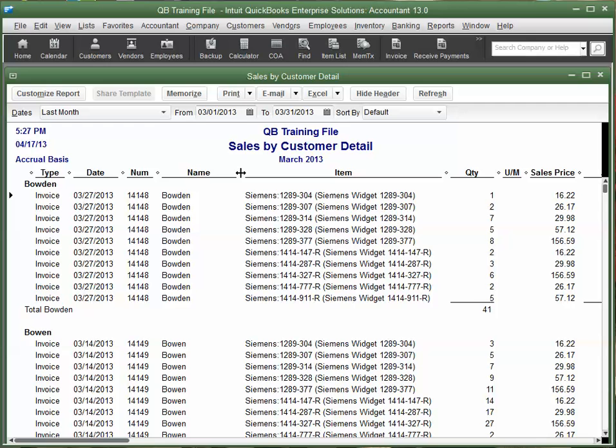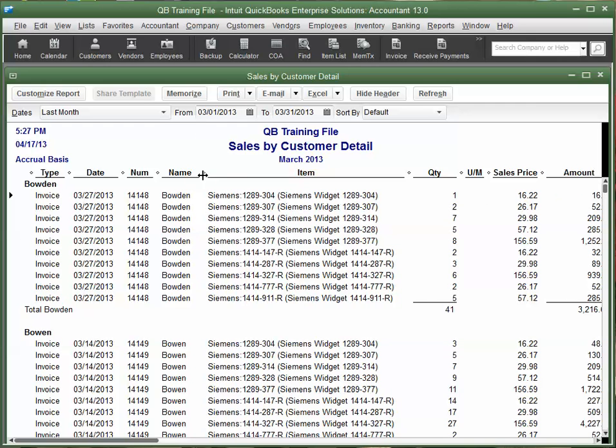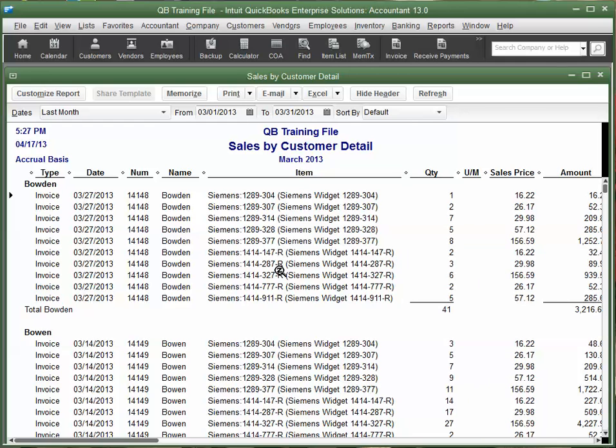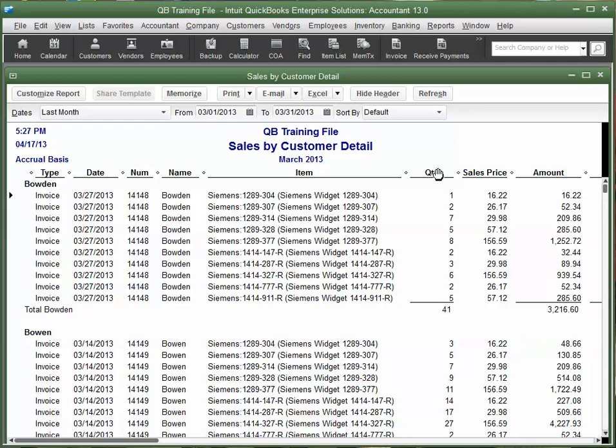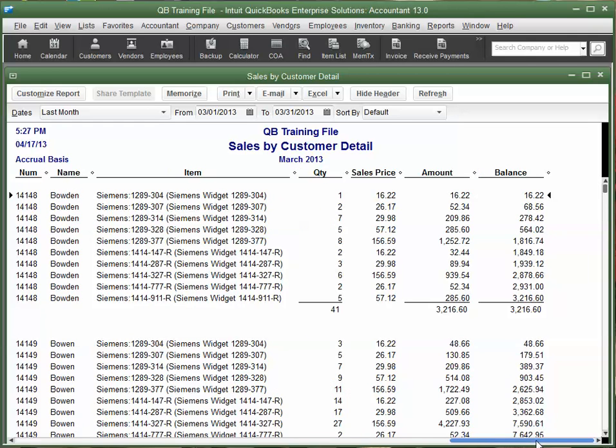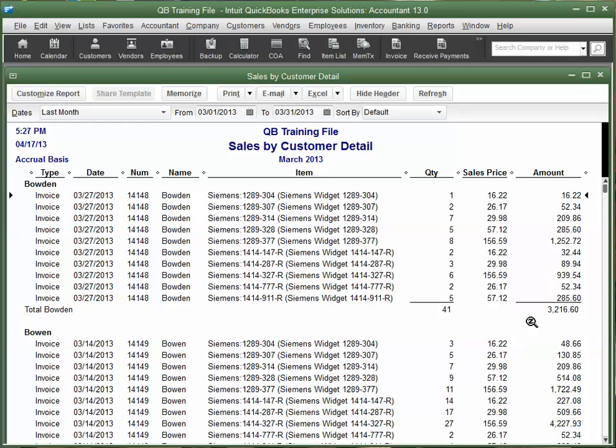Alright, and then we have our Customer Names. We've got our items showing. We don't care about units of measure. Alright, and let's see. What else? Okay. Oh, we don't care about balances, because how much was spent by each customer is right here in the amount column.